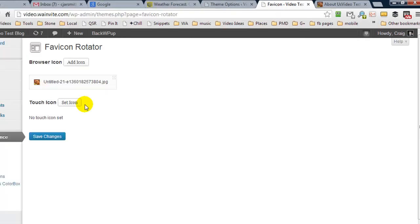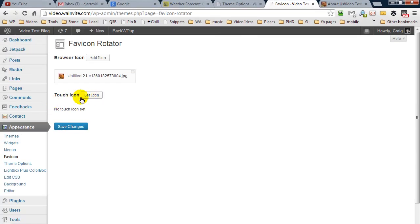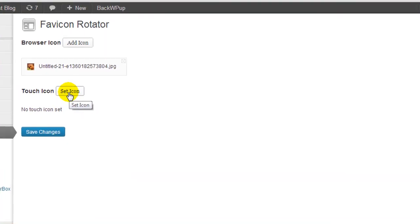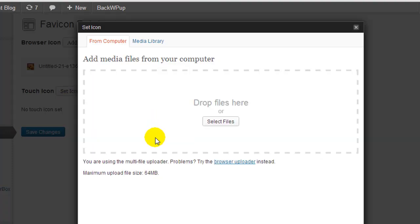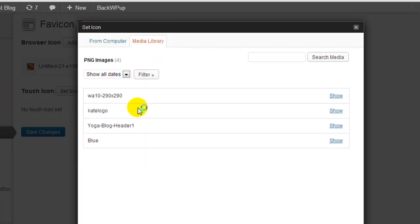And now I want to quickly show you the touch icon. Now this is a little bit different because you can only use PNG images. I'm going to click on set icon and I know I have a couple of PNG images in my media library, so I'll just go to my media library.